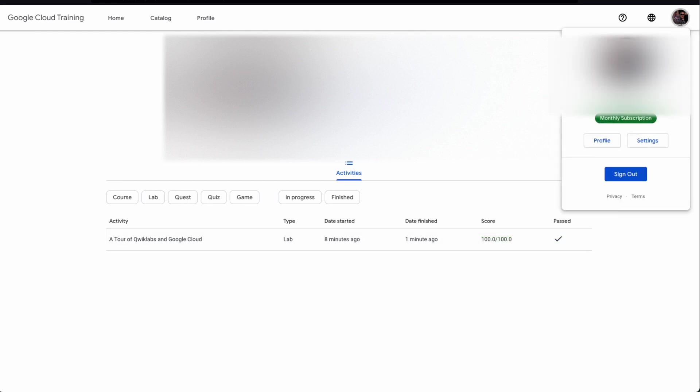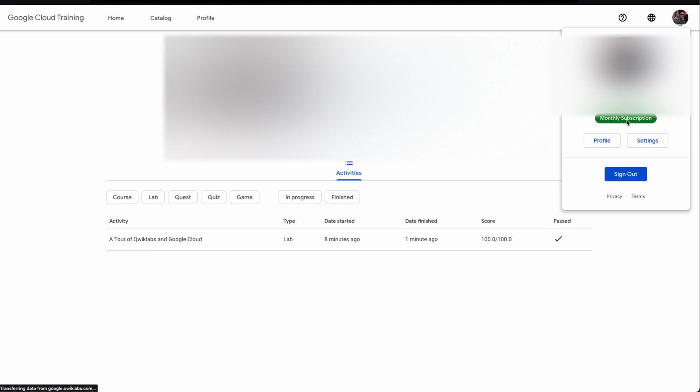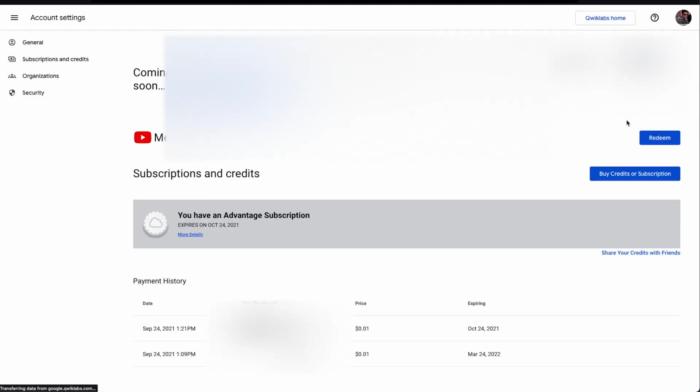Now you can click on my account and you can see here that the monthly subscription is enabled. That's it for this video. If you like this video, please press thumbs up.